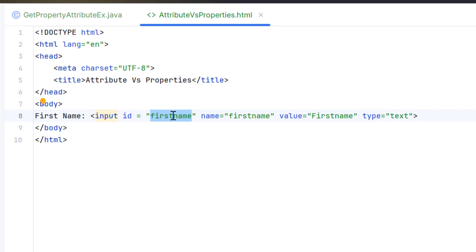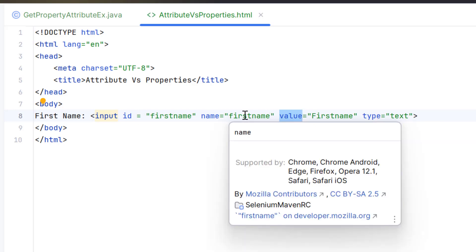We also know that some attributes have no value, like read-only or disabled. If you apply GetAttribute on those attributes, it is going to return true if present, otherwise null. We also know that some attributes have no value initially, like the value attribute, which keeps whatever data you enter in the text box. If you try to fetch an attribute not present in the input tag, it returns null. However, not all these points are entirely correct — let's explore more about GetAttribute.